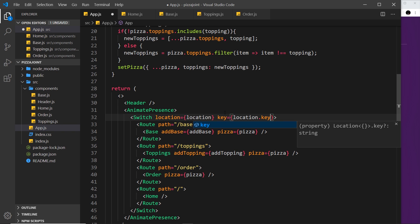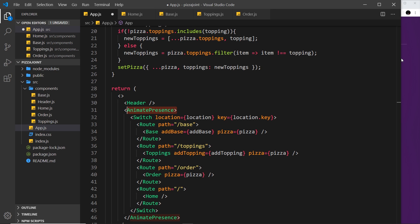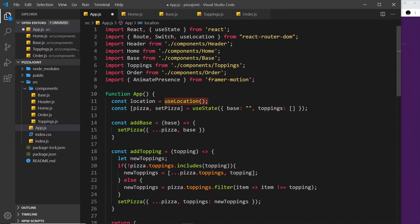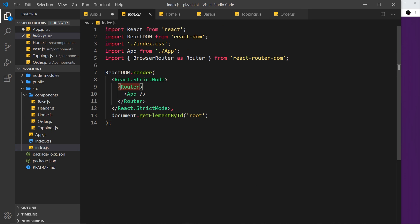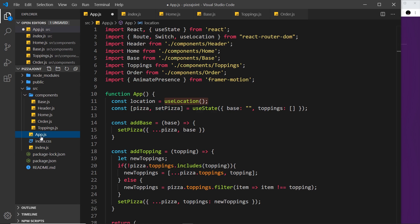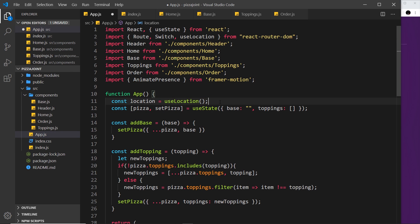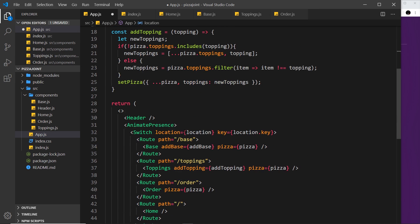Now we pass that information to the Switch component so AnimatePresence understands when our route changes and when to do an exit animation. Pass a location prop set equal to the location constant, and also give Switch a key set equal to location.key. Now AnimatePresence will know about route changes and fire exit animations. Note: we can't use useLocation where the router itself is defined — that's in index.js — which is why we use it in app.js instead.